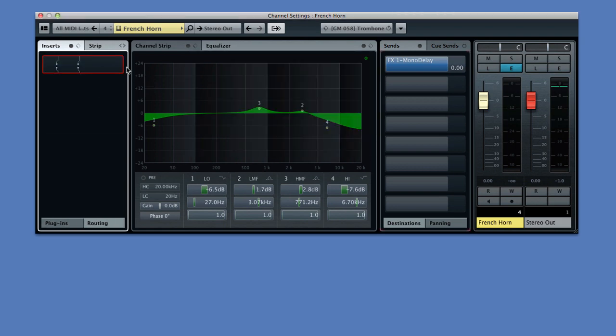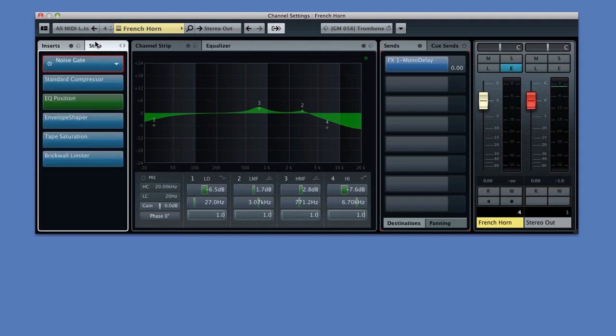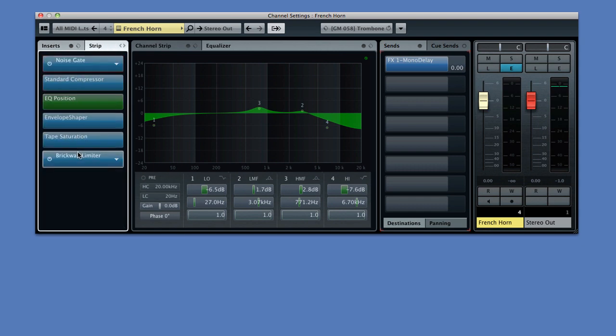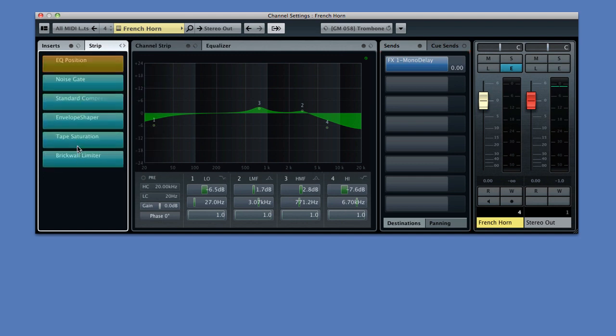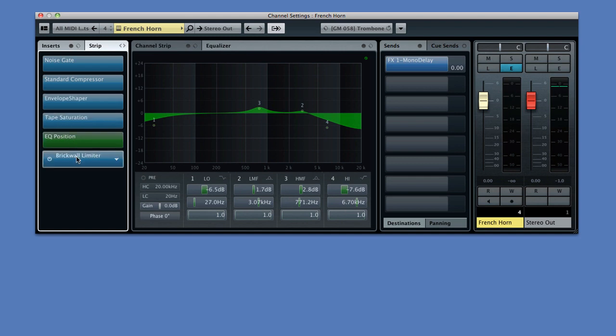Back at the top, we can switch to strip. This tab lets us enable all of the channel strip components without leaving the editor. You can even change the EQ position by dragging within this tab. And you're probably thinking, that's great, but how do I adjust the channel strip components? We'll get to that in just a minute, but I'll give you a hint.